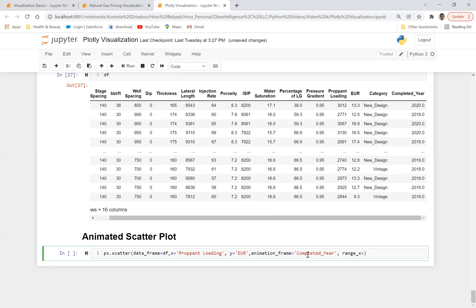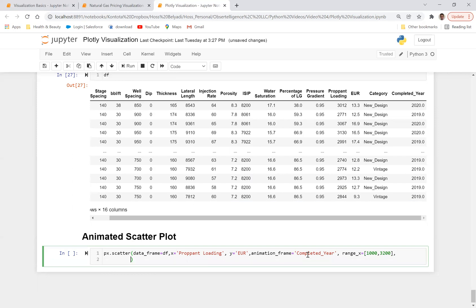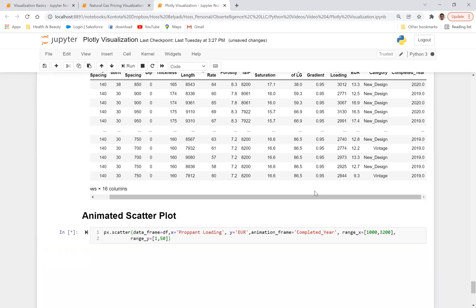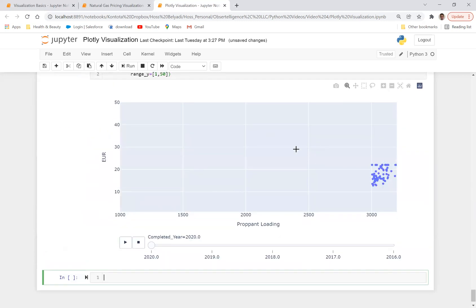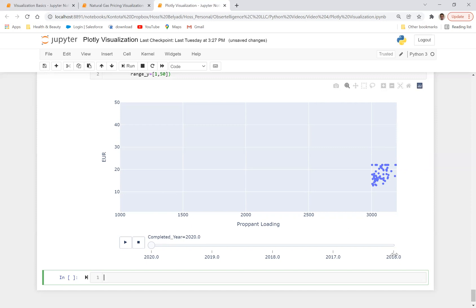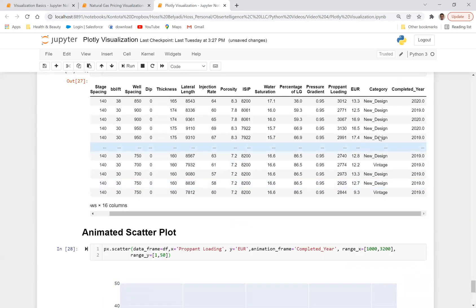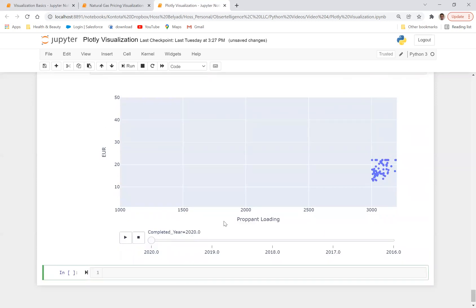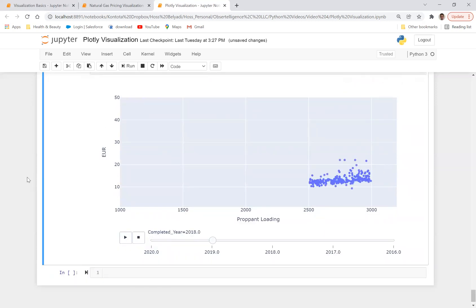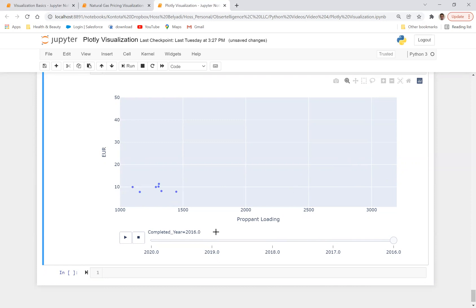So with that, range_x, x is going to be prop and loading, so I want to define a range of 1000 to 3200. That's the range of my prop and loading. I'm going to hit enter to go down and I'm going to define range_y is equal to, range_y is going to be my EUR. I want to define, for example, range of 1 to 51. Now if I run this, there we go. So you can see here this is my animation. You can see at the bottom it has this cool feature that you can run to see the evolution of prop and loading versus EUR over time. So one thing to note, you got 2016, 17, 18, 19, and 20, which are basically some of this stuff that I've defined here. And one thing to note here is, you know, let's just play this.